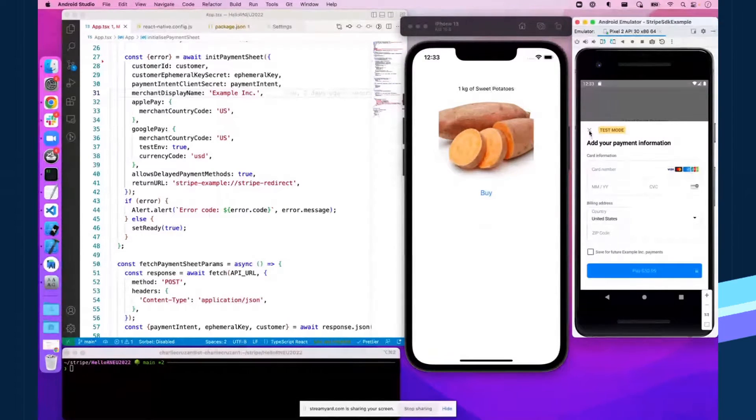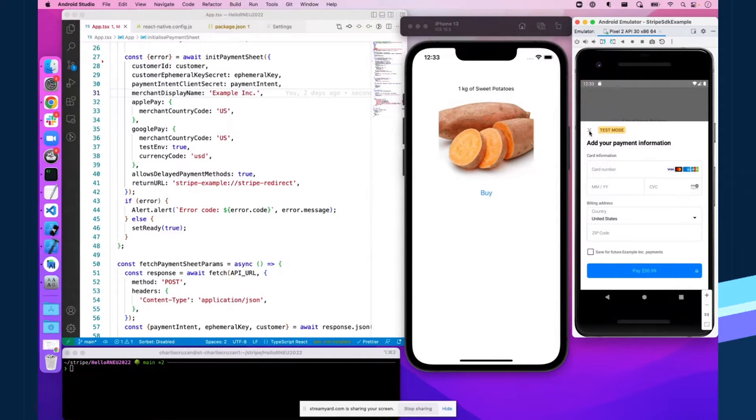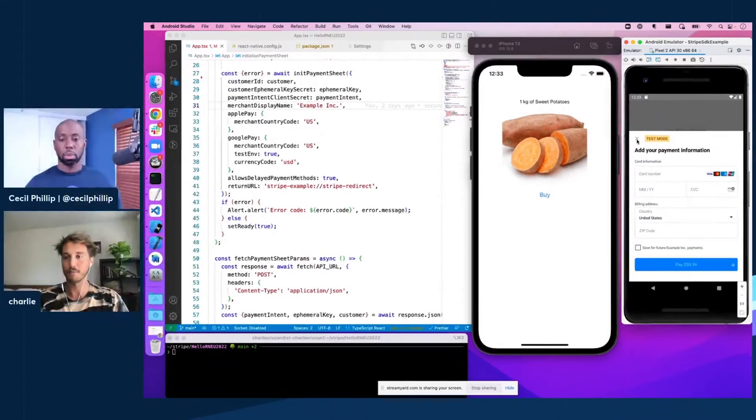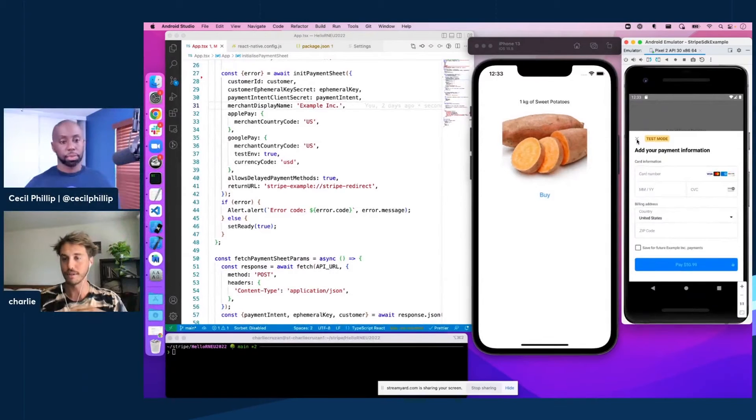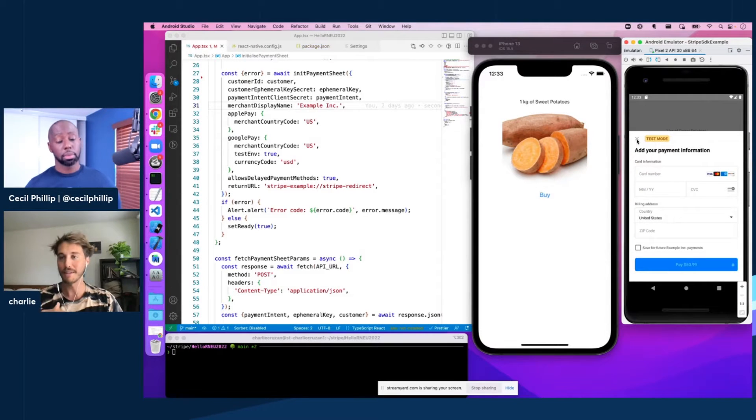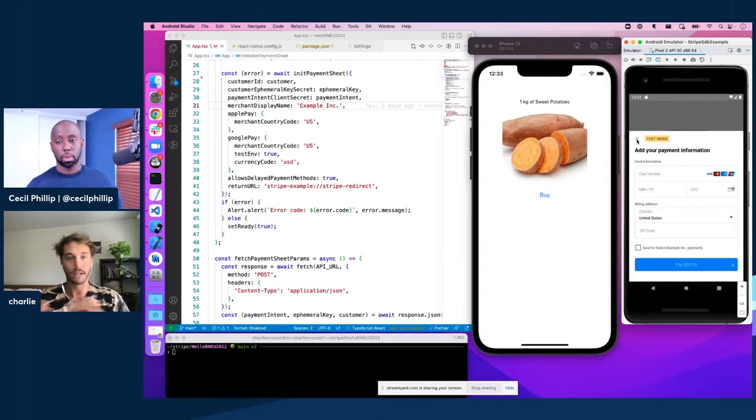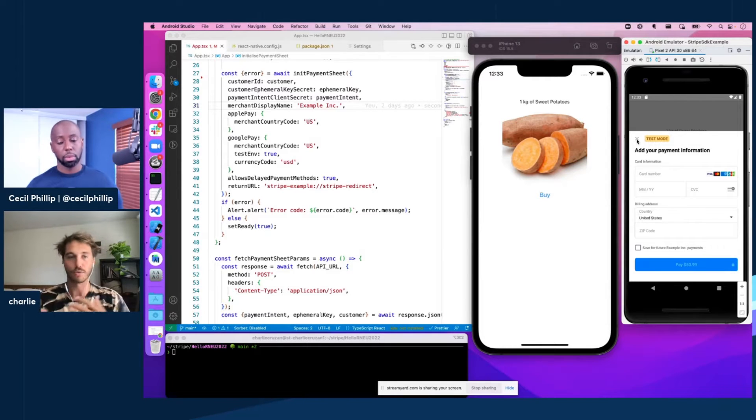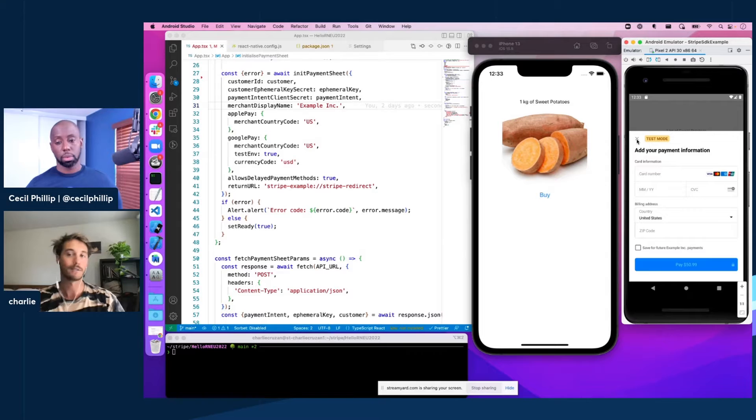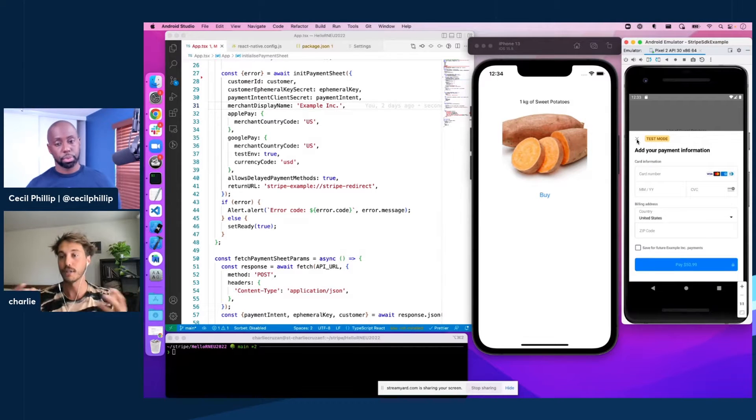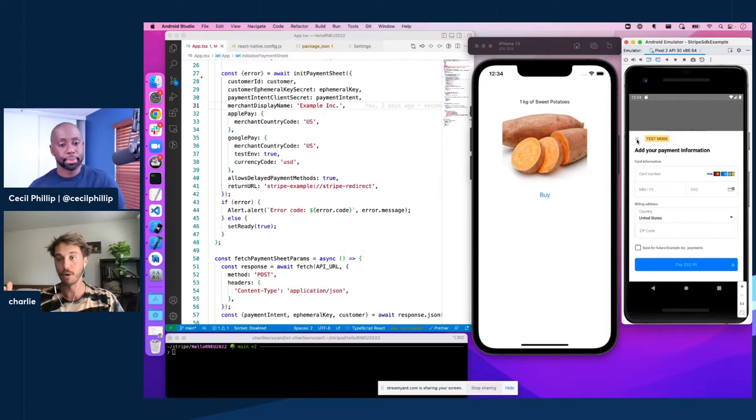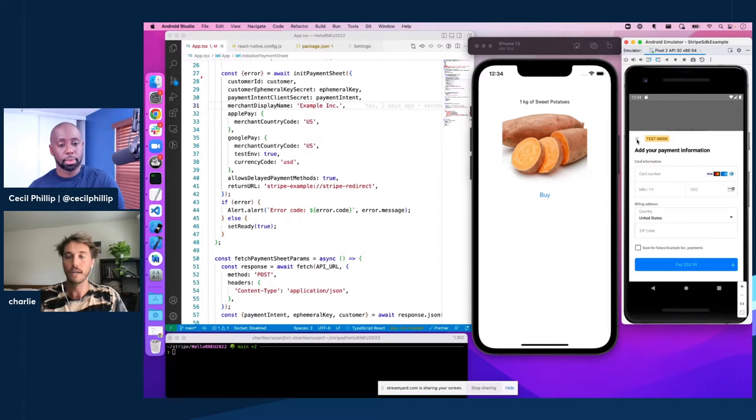But the one drawback and a couple of asks we've gotten from the community and some of our users is that this payment sheet is obviously very specific in the way that it looks. And maybe it doesn't match your app's UI or your brand color scheme or something like that. Maybe you just want less of a jarring experience for your users, and instead it feels like it's really a piece of your app rather than this Stripe hosted modal.